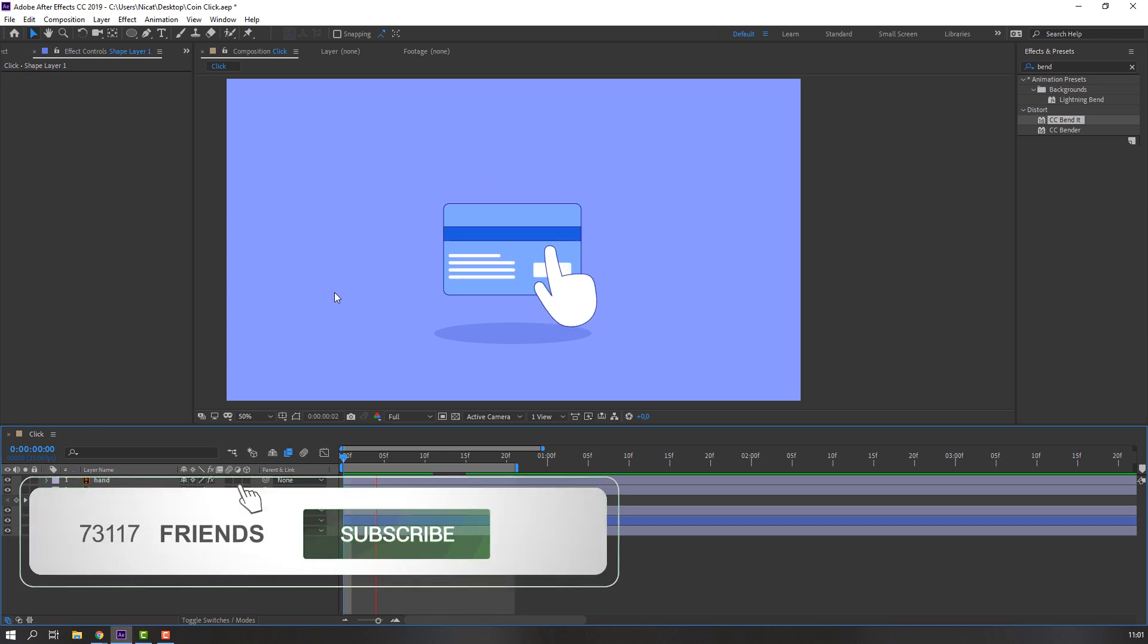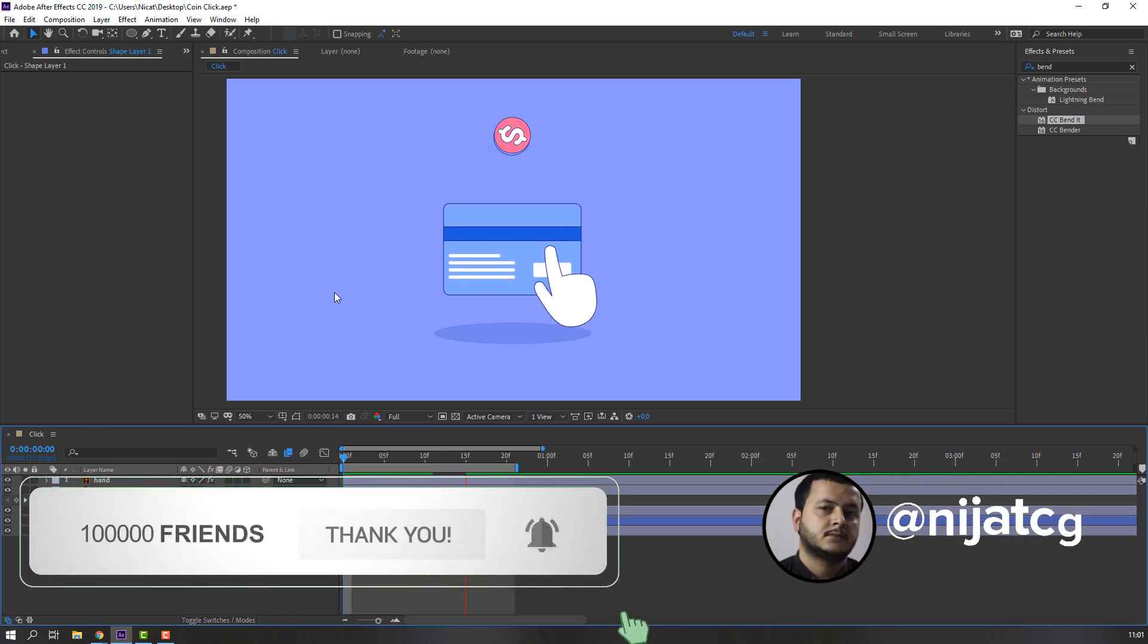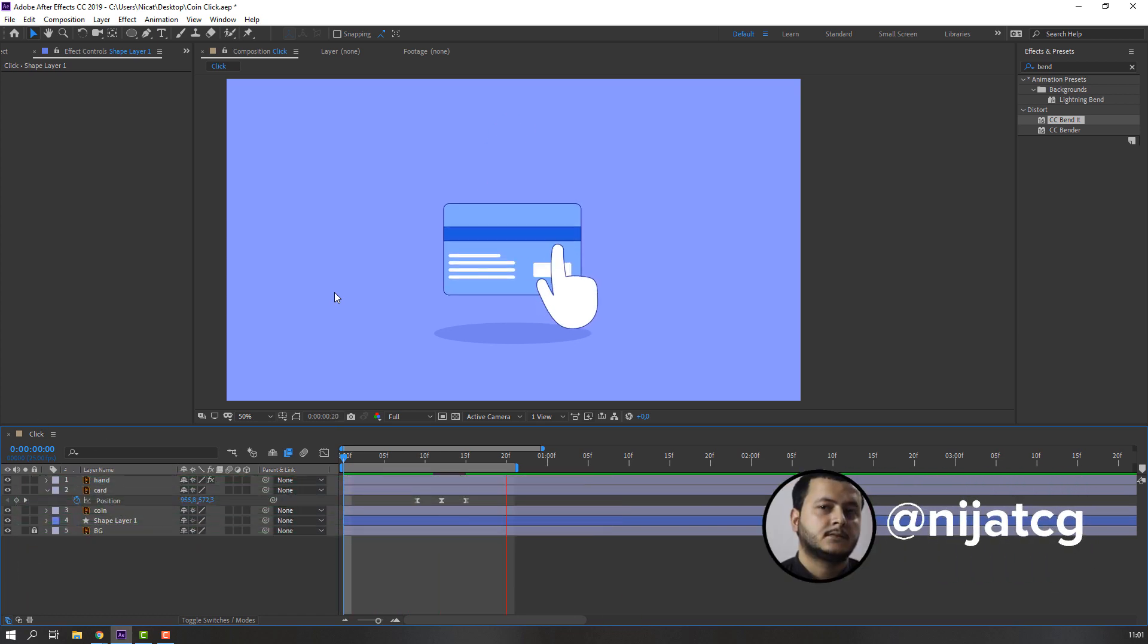Thank you for watching my tutorial. Don't forget to subscribe to the channel, like the video, and please follow me on Instagram. Good luck.